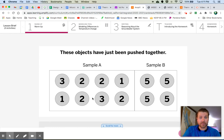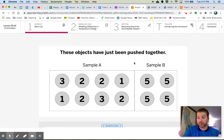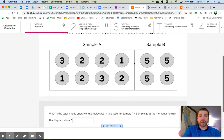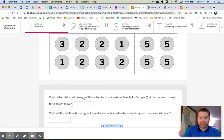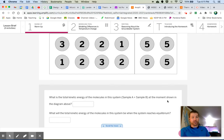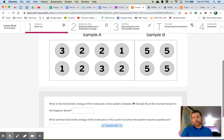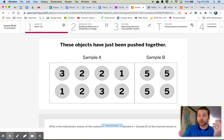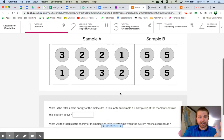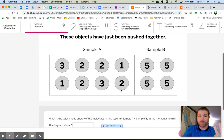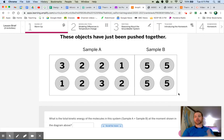It looks like we have one, two, three, four, five, six, seven, eight molecules in sample A and four molecules in sample B for a total of 12 molecules. Let's take a look down here. What is the total kinetic energy of the molecules in the system, sample A plus sample B at the moment shown in the diagram above? Well, let's count them up. How do we find the total energy? We have to add up just all of these numbers. That's all we're doing. We're adding up all the numbers.